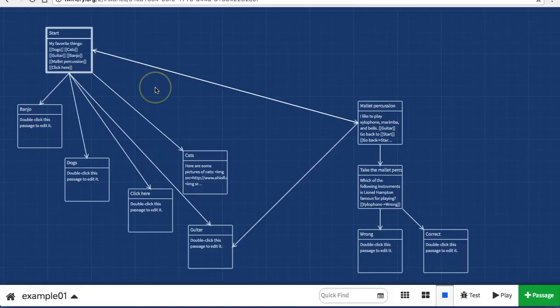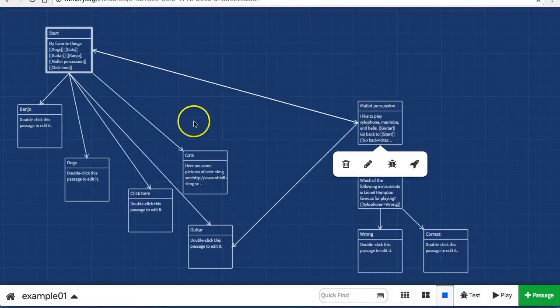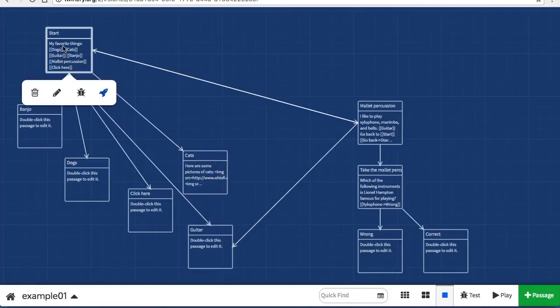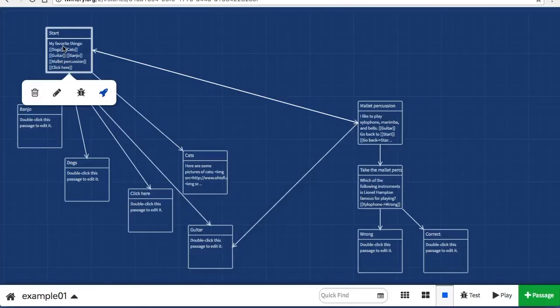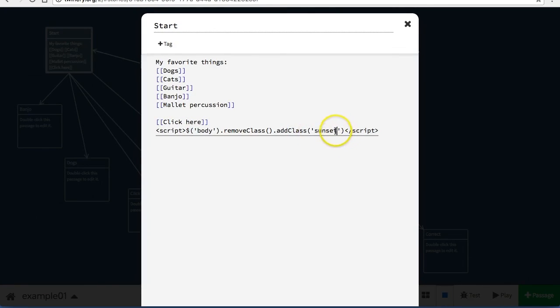I could change the background image when I get to the mallet percussion section, I could change it when I get to the cats. In this case, I'm just going to change it at the start and leave it the same for my entire project. Here's the code. Once again, it is changing it to a background called castle, and I've just changed that so that it changes it to sunset.